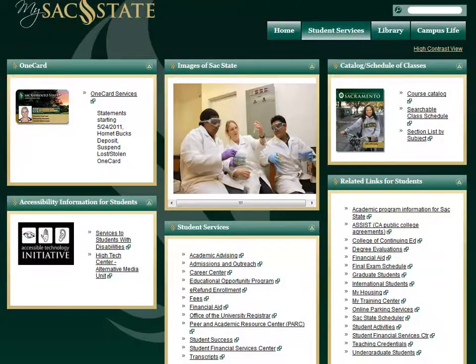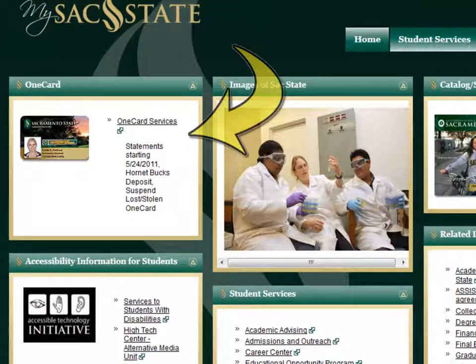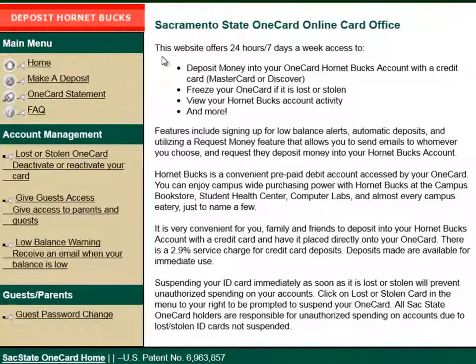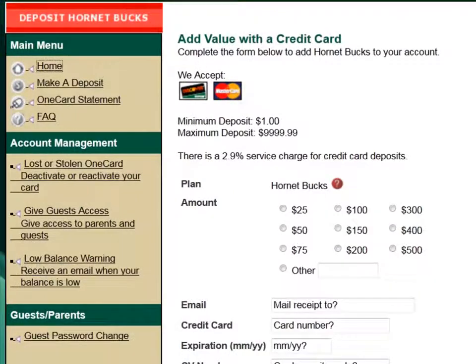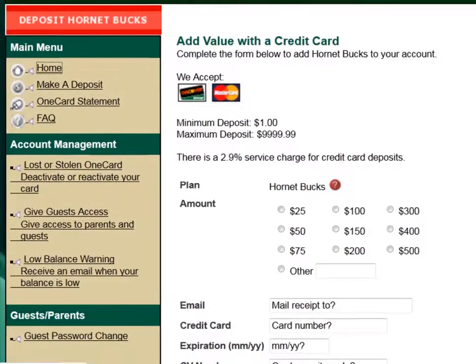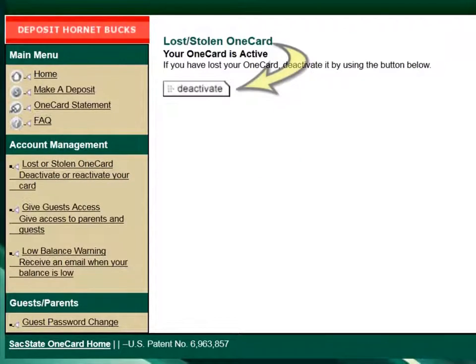The One Card Services channel on the Student Services tab in MySac State takes you to your One Card account information without the need of logging in again. You have 24/7 access to your One Card Hornet Bucks account, which is an on-campus debit system. Here, you can deposit money into your Hornet Bucks account, view a balance statement, deactivate your One Card if it has been stolen, or reactivate it when you find it.